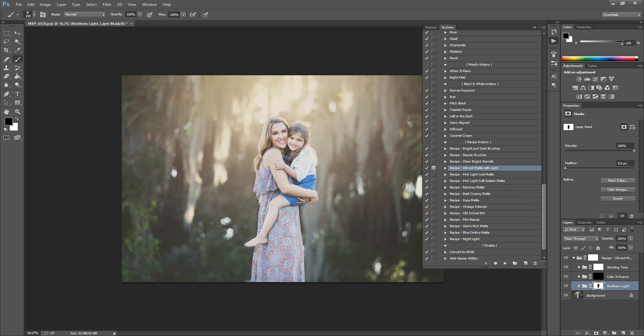Okay. So once that is done, you can then lower the opacity of this northern light action if you want to. If you still like that light, you just don't want it so bright, you can turn it down a little bit.